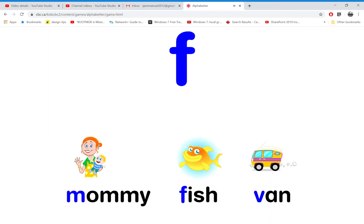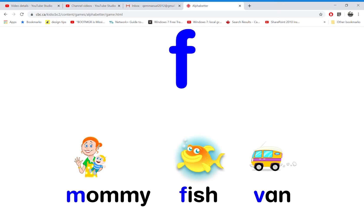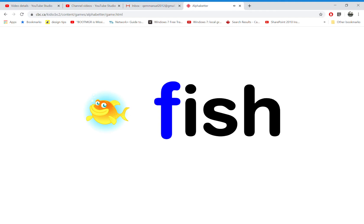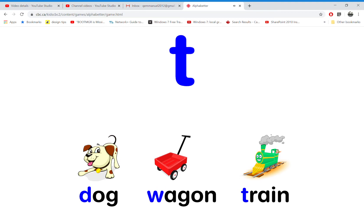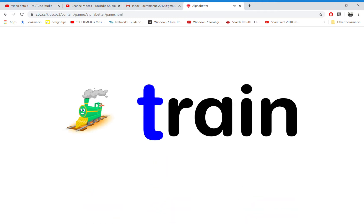T is for t-ray. Which word starts with the letter T? That's right! T is for t-ray.